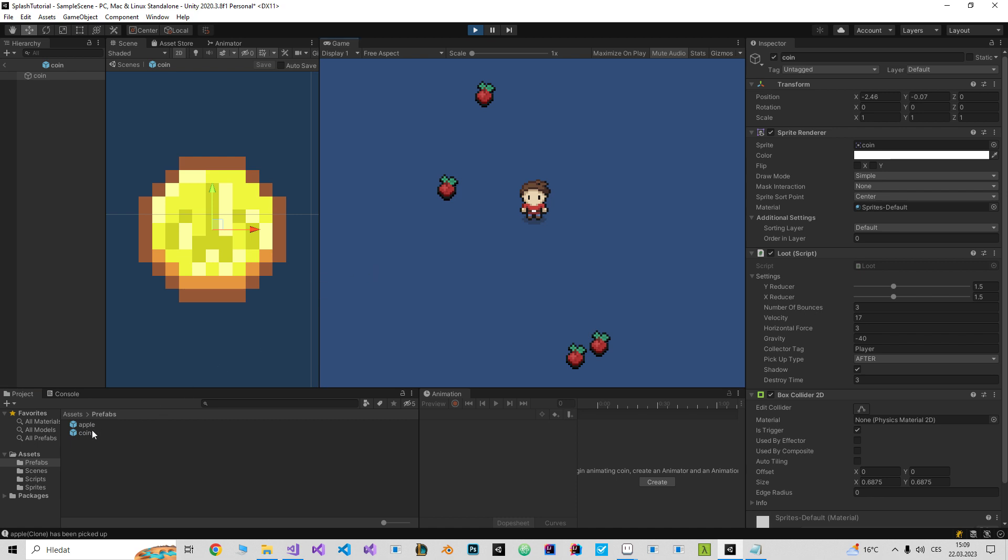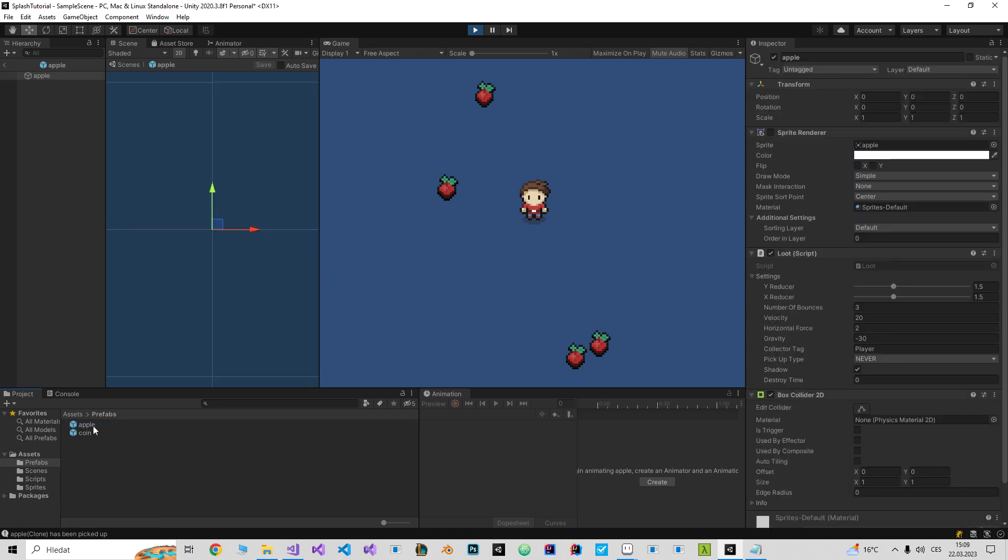So if I go to the apple, set three seconds, and throw the apple, it will be destroyed after three seconds.